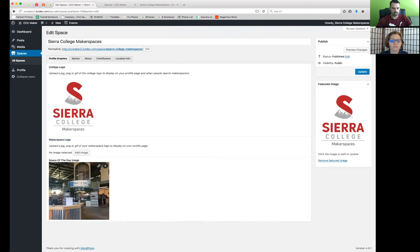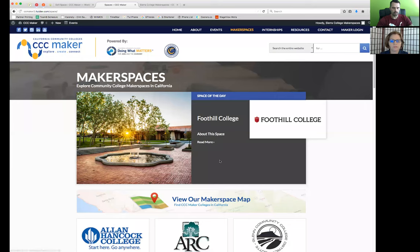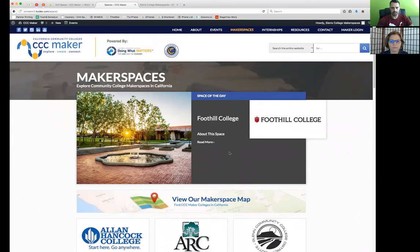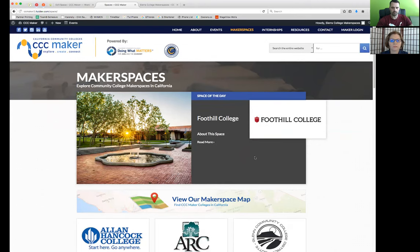And then space of the day. So space of the day, again, this is the image that shows up here when this, when your space shows up at the top. Again, this is not something that is manually set. It's a randomized selection for this space, and it holds that for 24 hours, and then a new space is put there. So when yours does show up, then you need to make sure that it's the photo that you want everybody to see.